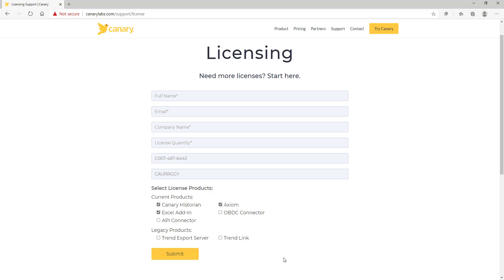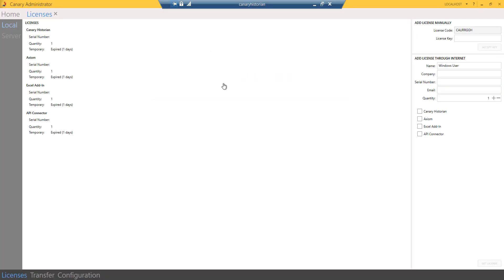Click Submit. A license key will be provided. Insert the license key in the field in the upper right-hand corner beneath Add License manually. Click the Accept key.